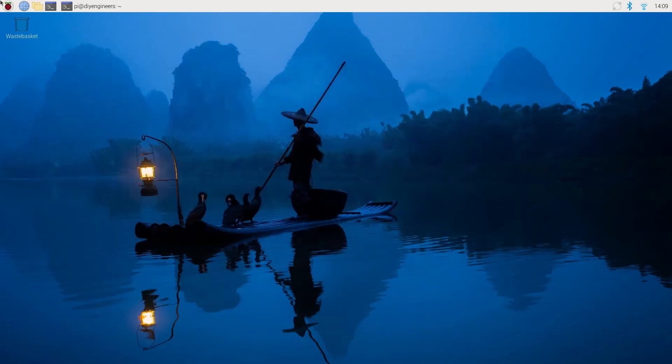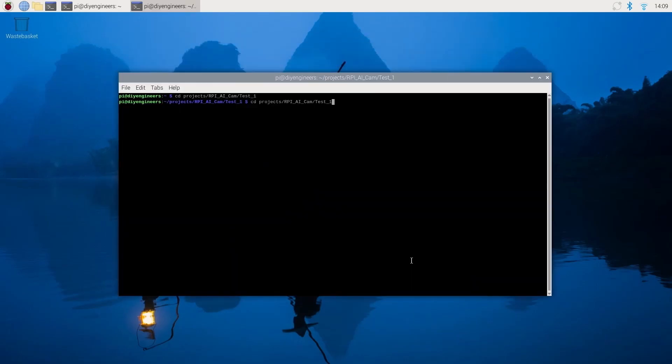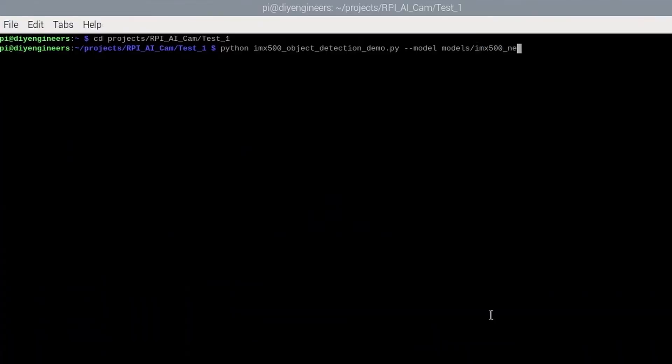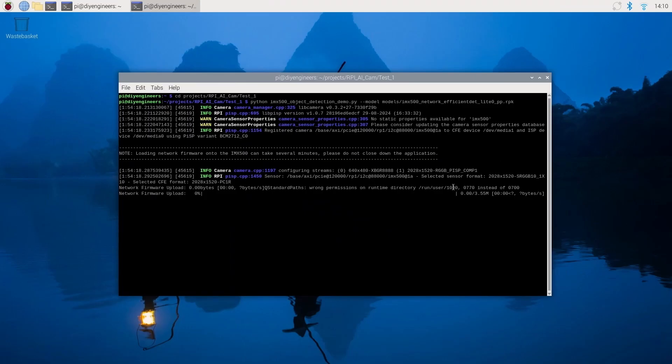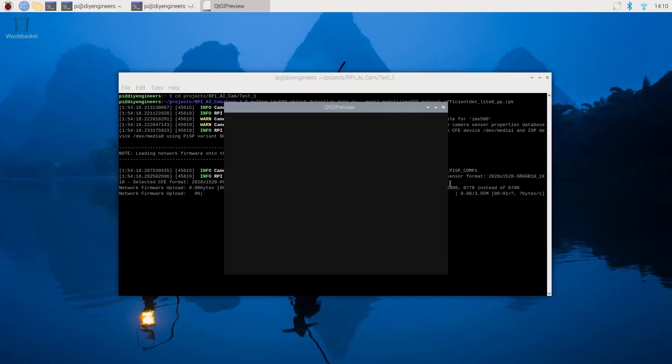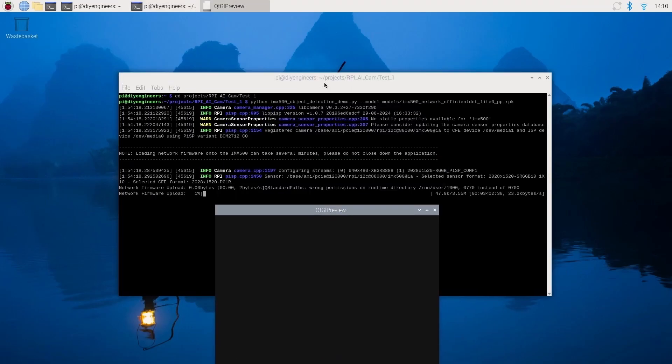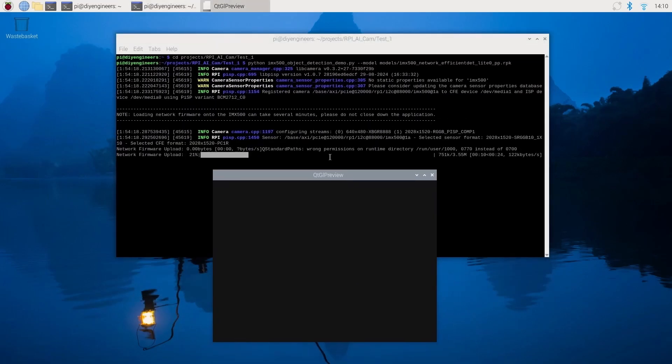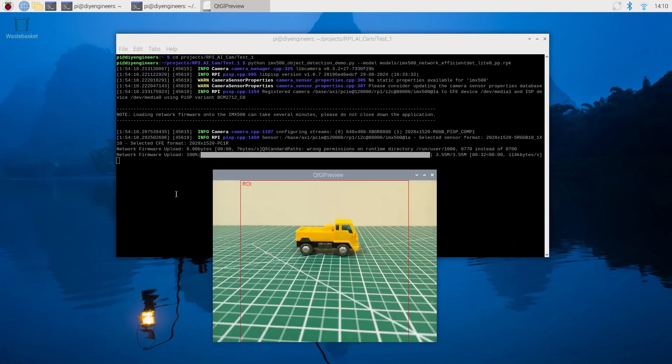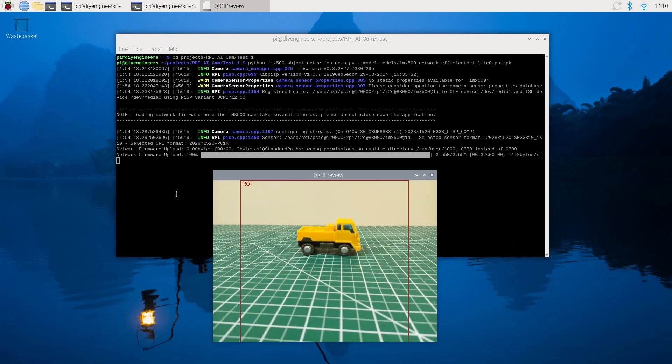All right, so let's close this and let's try a different model for object detection. So in this case we just have to change the text after the slash, after the folder, and in this case I'll be running EfficientDet Lite. So once it loads we'll be up and running. Let me fast forward that a little bit so you don't have to wait too long. And there you go.